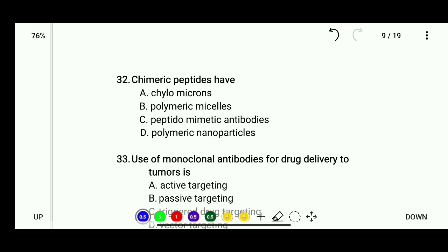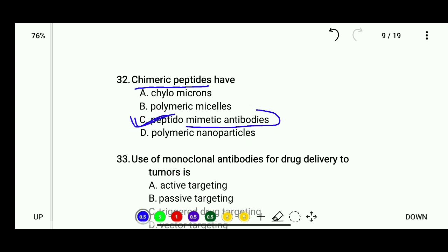Question 32: Chimeric peptides have — chylomicrons, polymeric micelles, peptidomimetic antibodies, or polymeric nanoparticles. The correct answer is chimeric peptides have peptidomimetic antibodies.